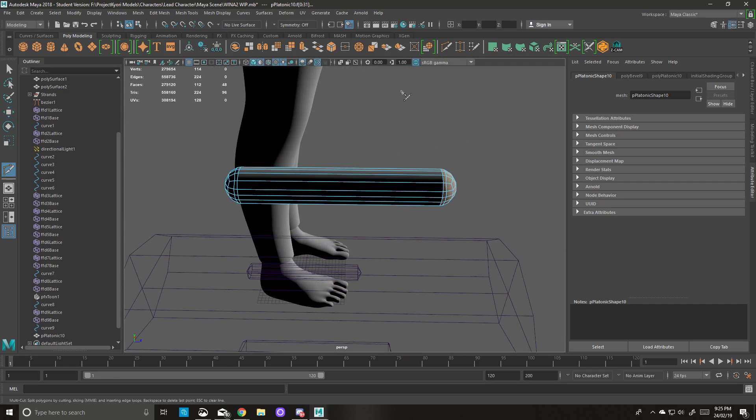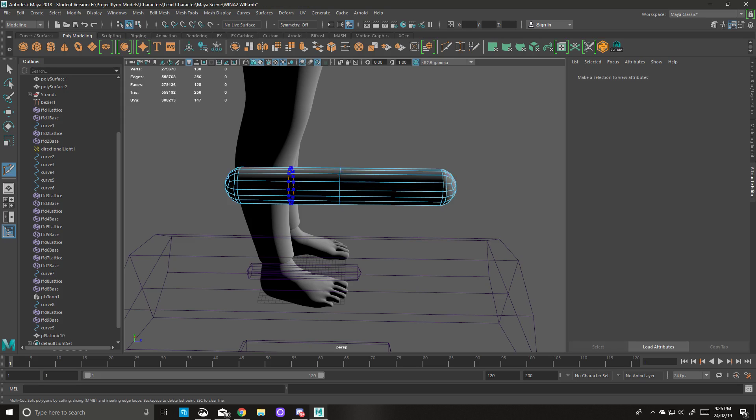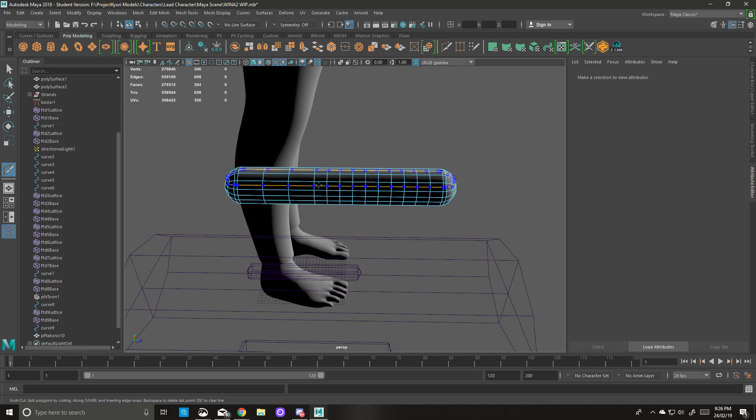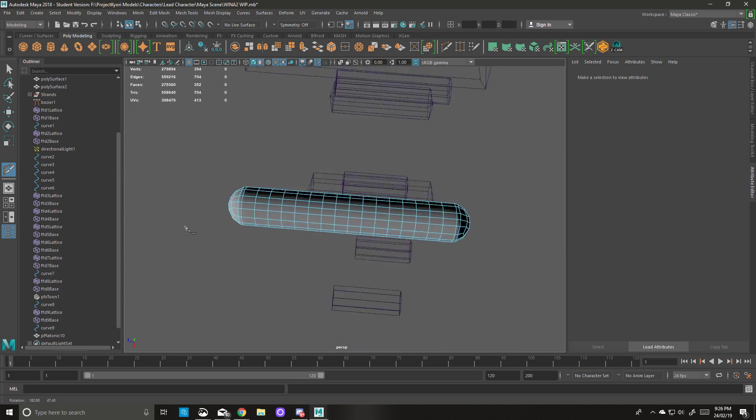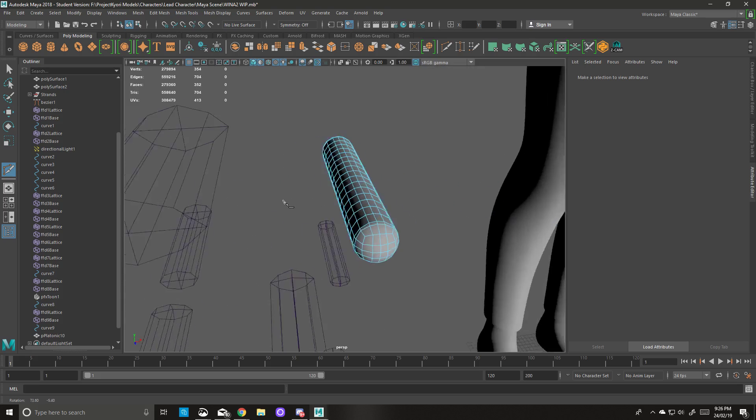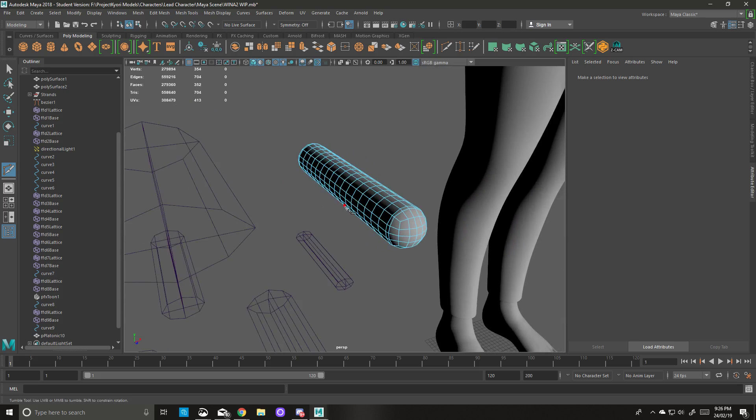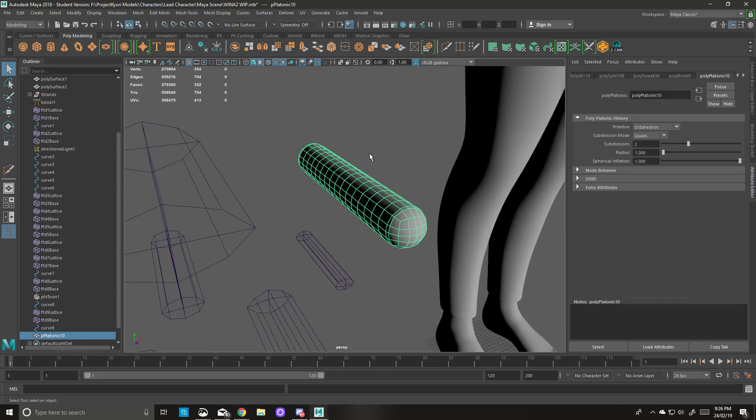And now we're in the still in edge slide mode. We'll go to our multi-cut tool, we'll do Control Shift and click, and just adding in geometry to make sure what we do next ends up looking correct. And then we'll go in here and go to object mode.